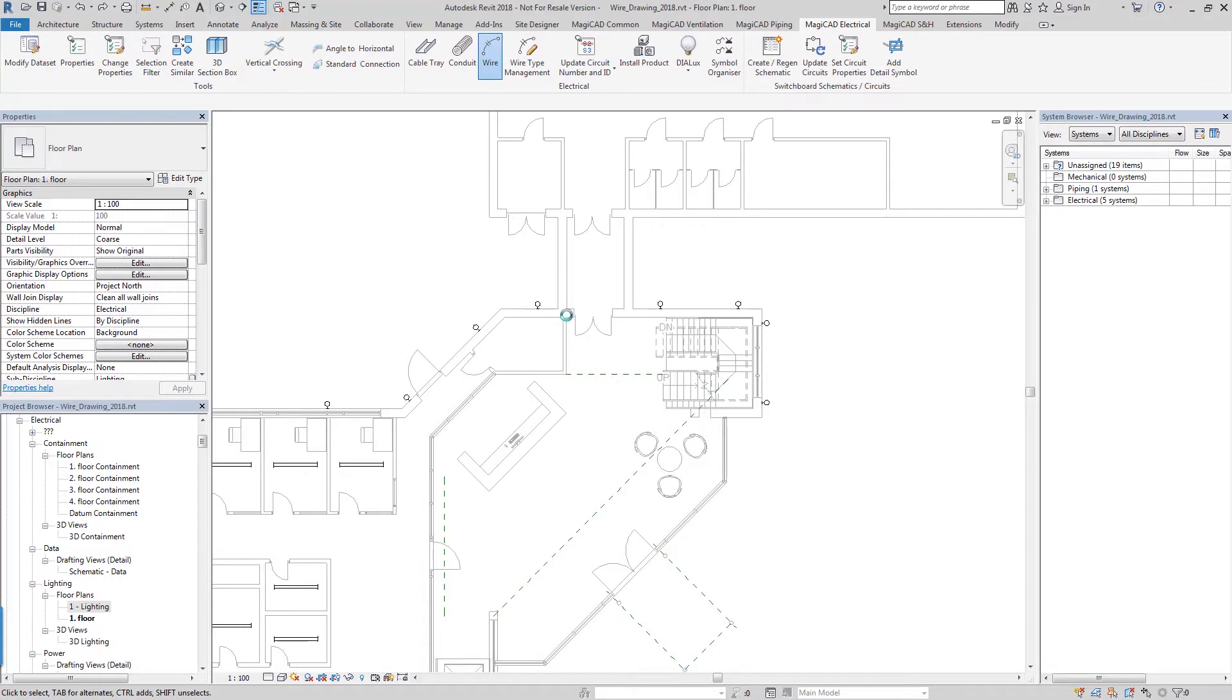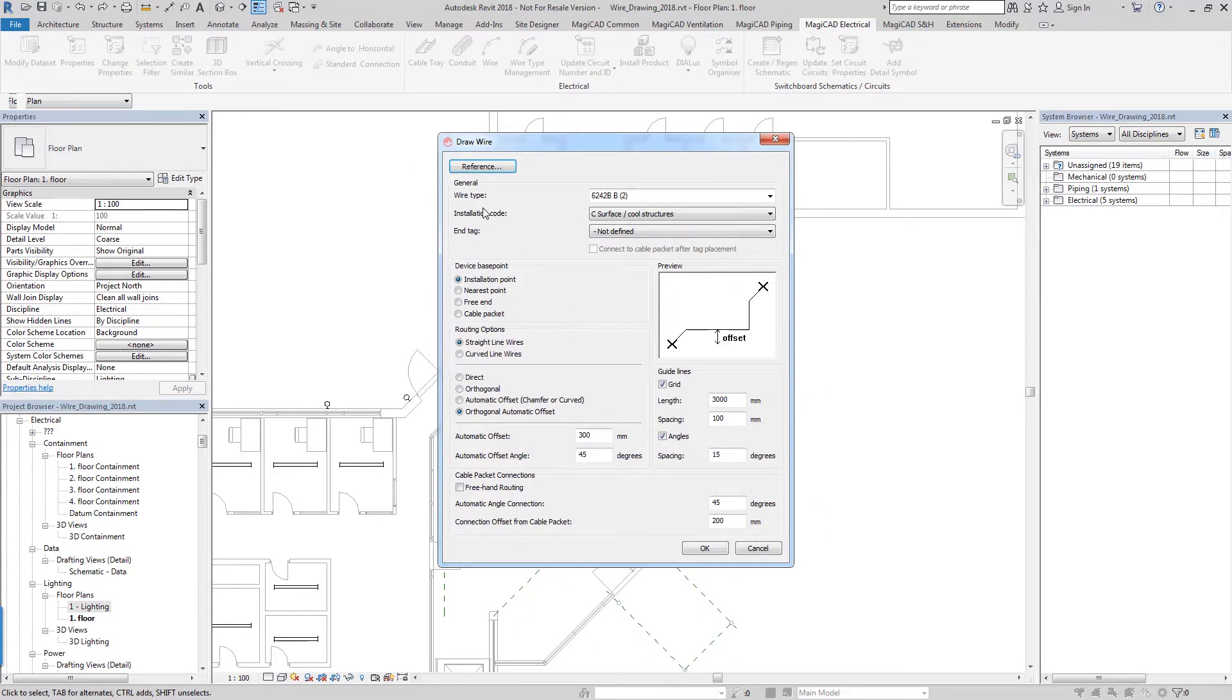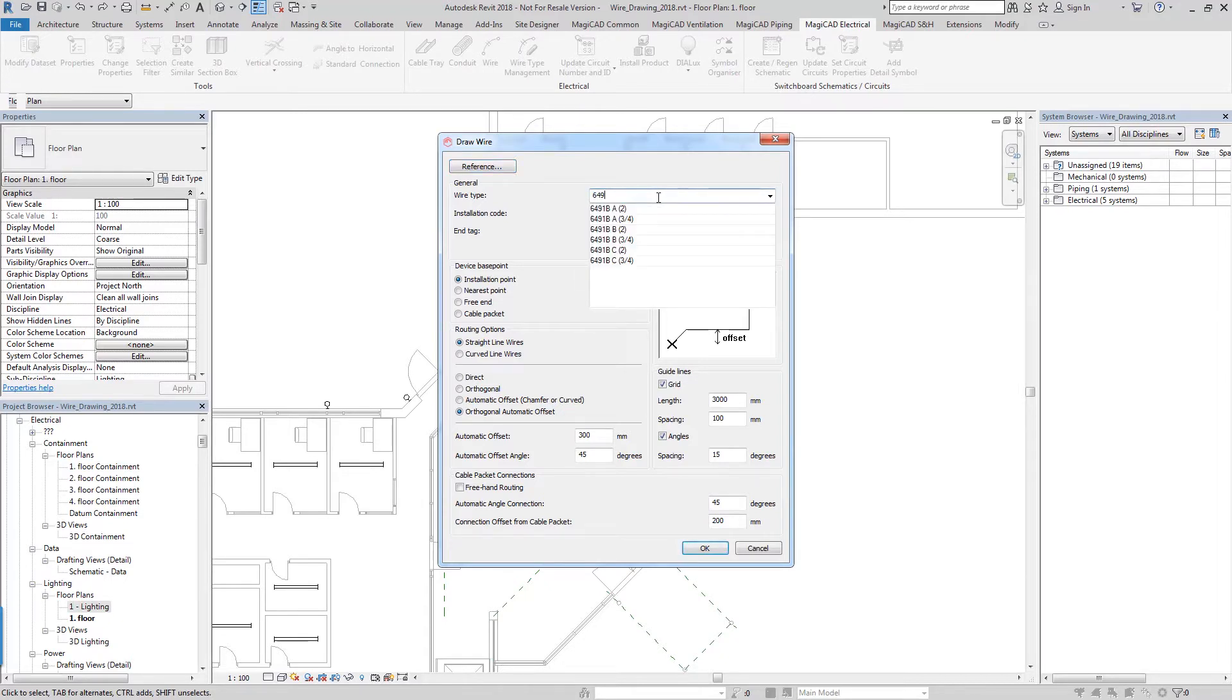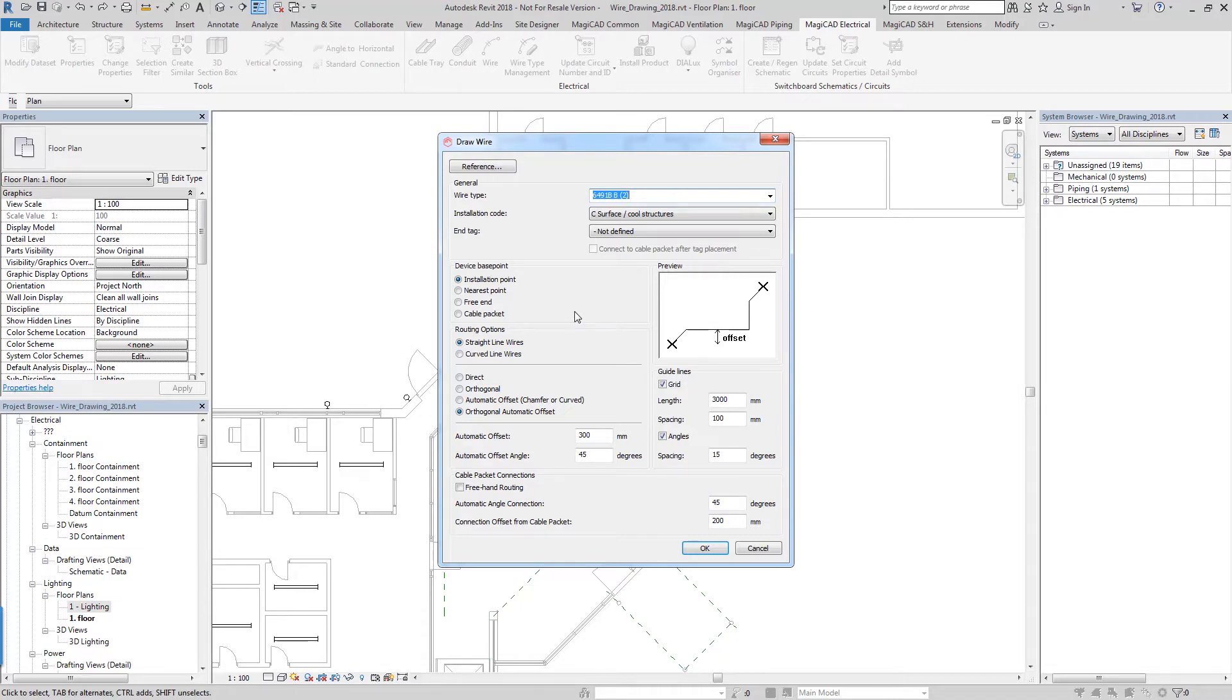In the latest version we've made an improvement to the search functionality. When you're selecting a wire type you can actually search in here for different wire types, and then once you've filtered your selection of wire types you can just choose the appropriate type from the list. This is especially useful when you have a great deal of wire types in your project, especially large projects. It helps you filter down the list of wire types very quickly and easily.